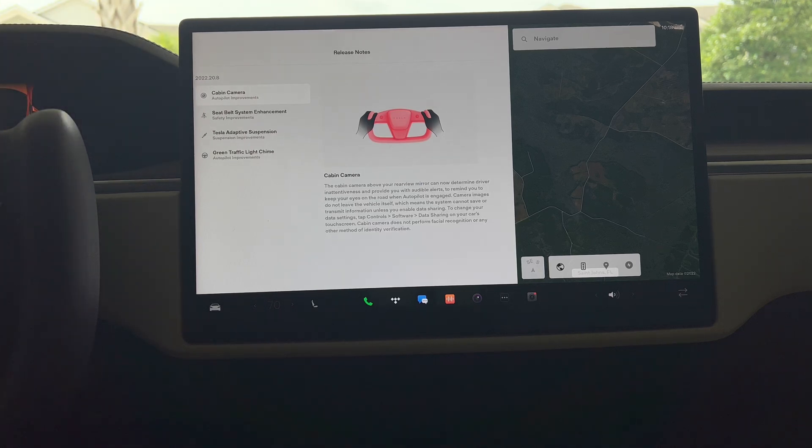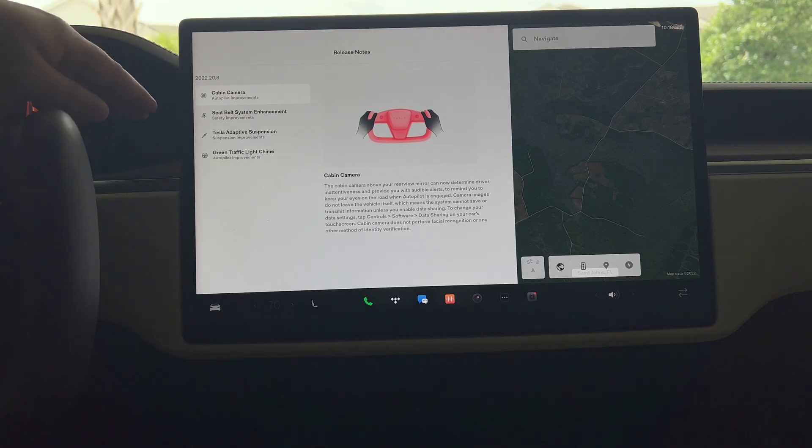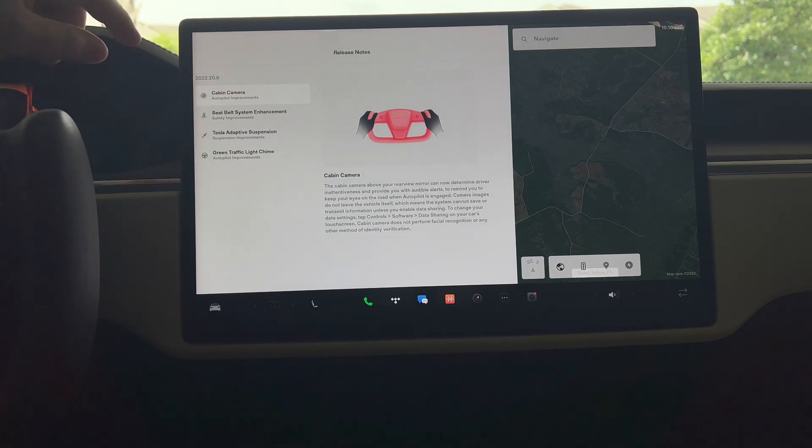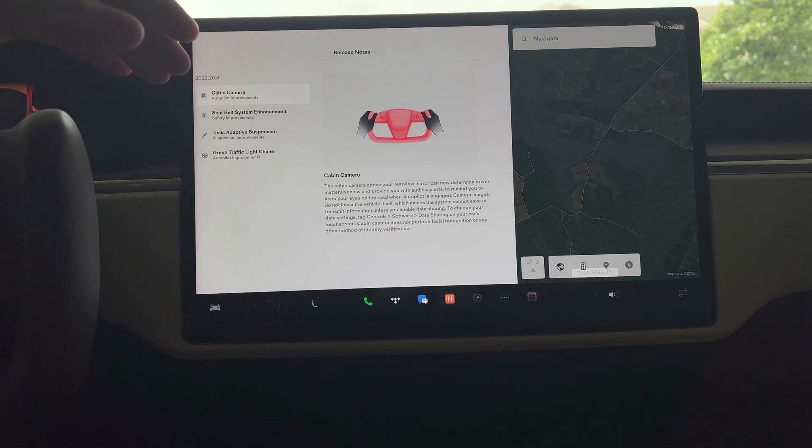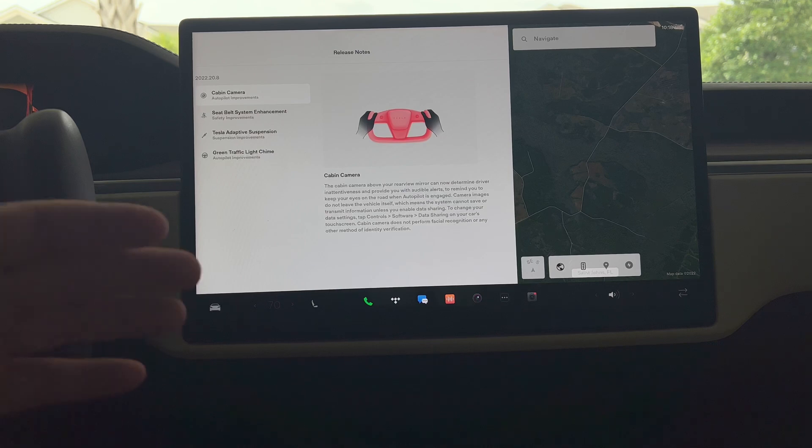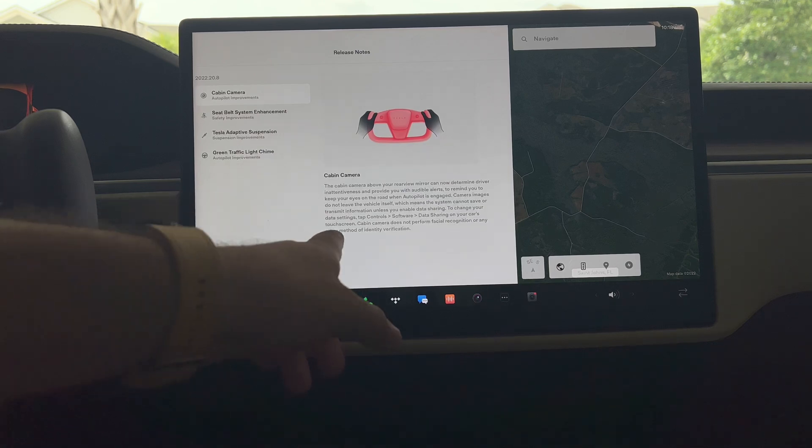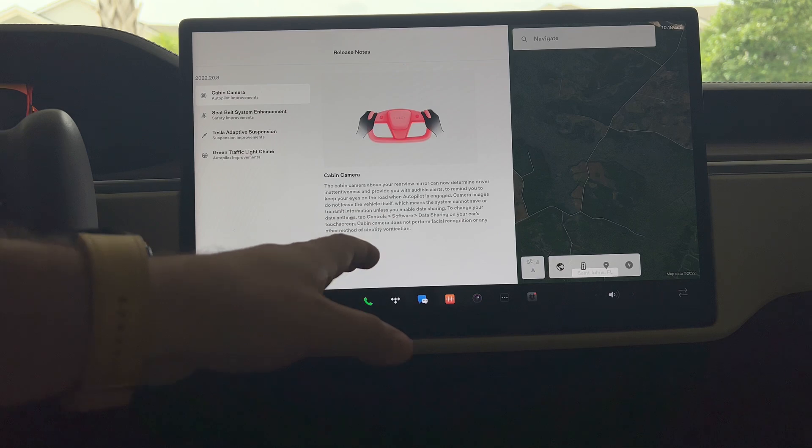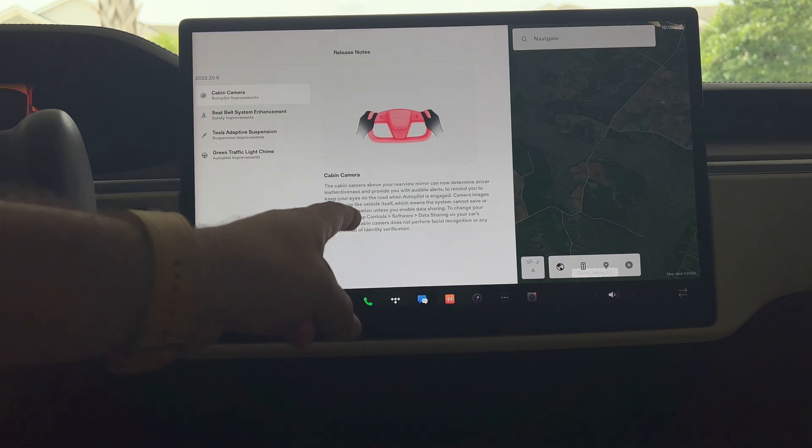If you didn't see my prior videos, I'll go ahead and touch on these really quick. These are everything that got released in 2022.20 as well. You have that cabin camera, so now that interior camera is active and if autopilot is engaged it will nag you. You can obviously change your data settings so it is stored on vehicle and nothing happens in regards to that under controls, software, and data sharing.